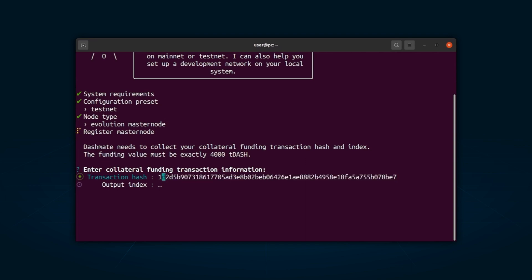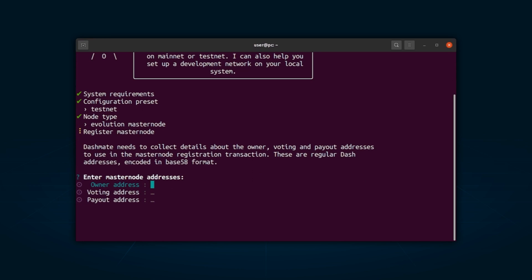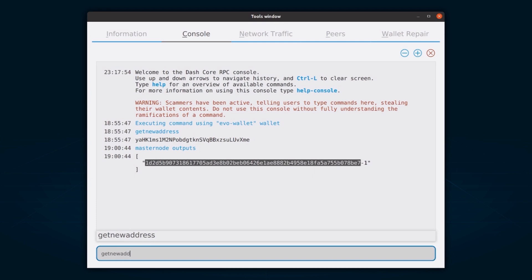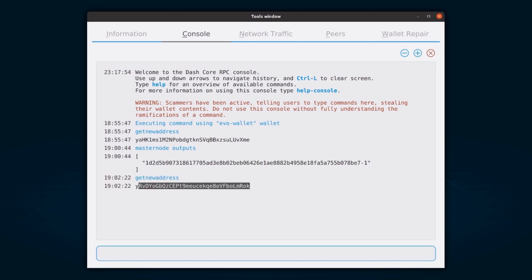Up next, you will be asked to provide the owner address, voting address, and payout address. To set up a masternode, you first need to get a new and unused address from your wallet to serve as the owner key address. This is different from the collateral address where you hold the 4000 Dash. You can generate a new address using the command get new address. This address can also be used as the voting key address. Alternatively, you can choose an address provided by your chosen voting delegate, or generate a new voting key address using the same command.